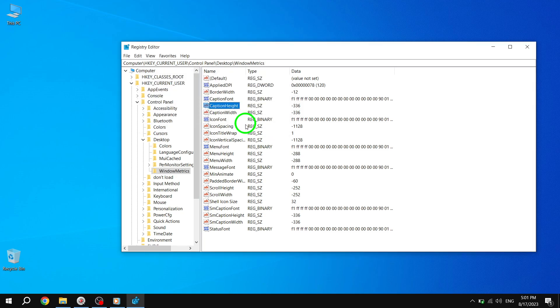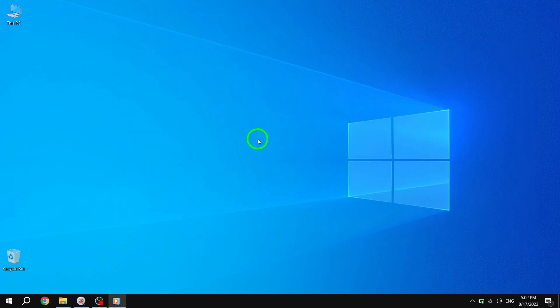Step 6. Once you've made the desired changes, close the Registry Editor. Step 7. To apply the changes, sign out of your Windows account and then sign back in.